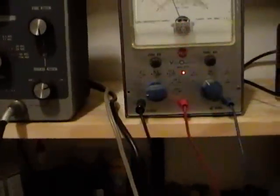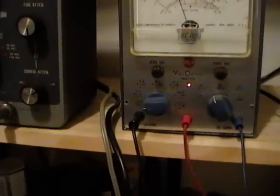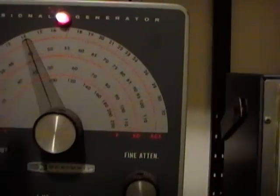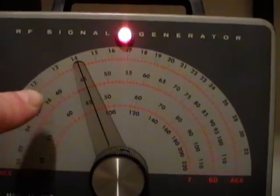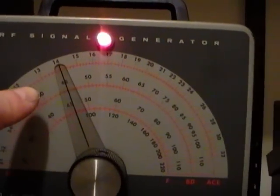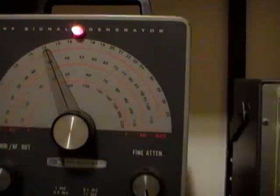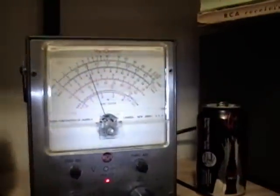And I have my VTVM lead going to pin 8 on the video amp. And I'm supposed to adjust it for a minimum. In other words, we don't want any of the 4.5MHz signal getting through. So I've got my RF generator right on 4.5MHz, and it's going through a capacitor right into the tube I pulled out. And then my meter in AC mode is going to the video output tube.